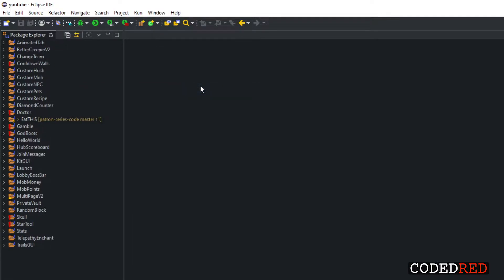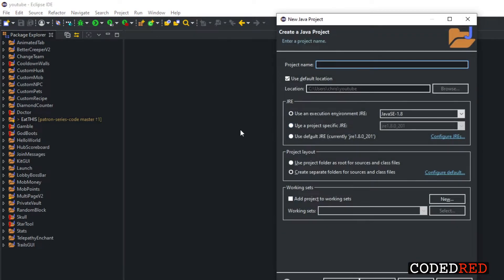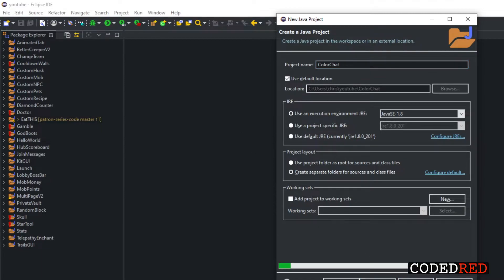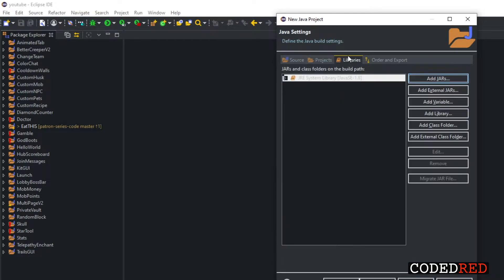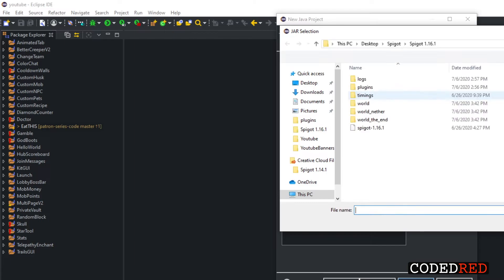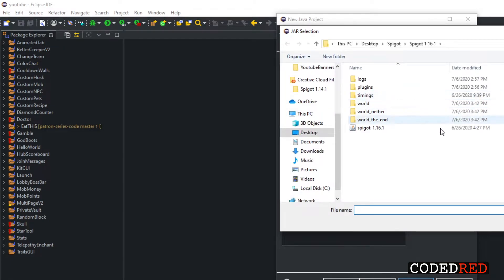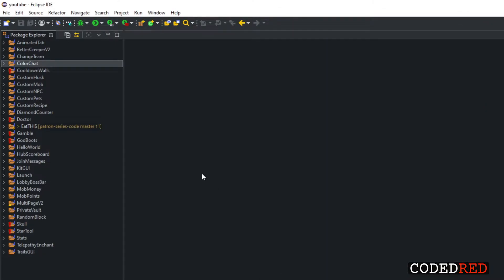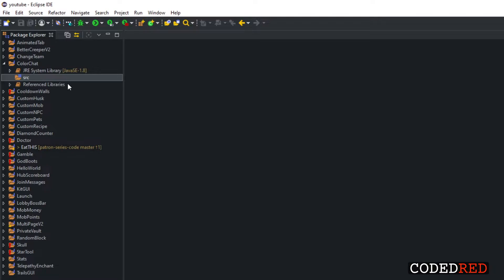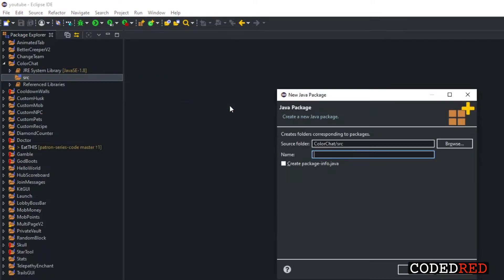I'm going to create a new project. We'll call this 'color chat'. I'll put my 1.16.1 Spigot jar in there. Also, if you are coding in 1.16.1, make sure you have the latest build — the first couple builds of Spigot 1.16 had attributes broken, so there are a lot of bug fixes in the beginning. Once the project is created, let's create our first package: me.coded_red.color_chat.